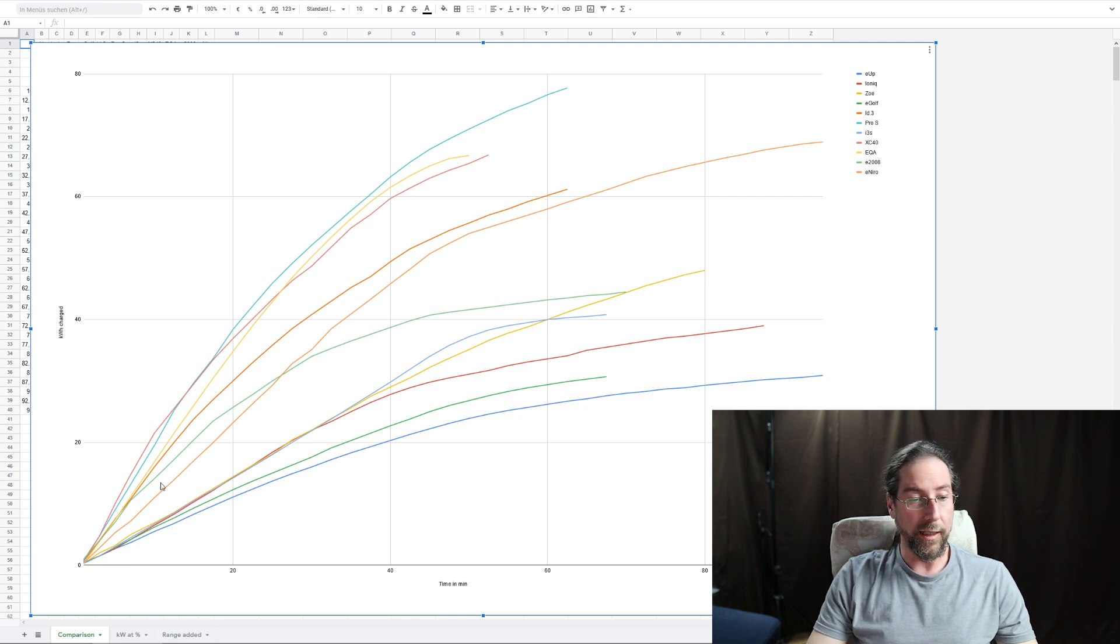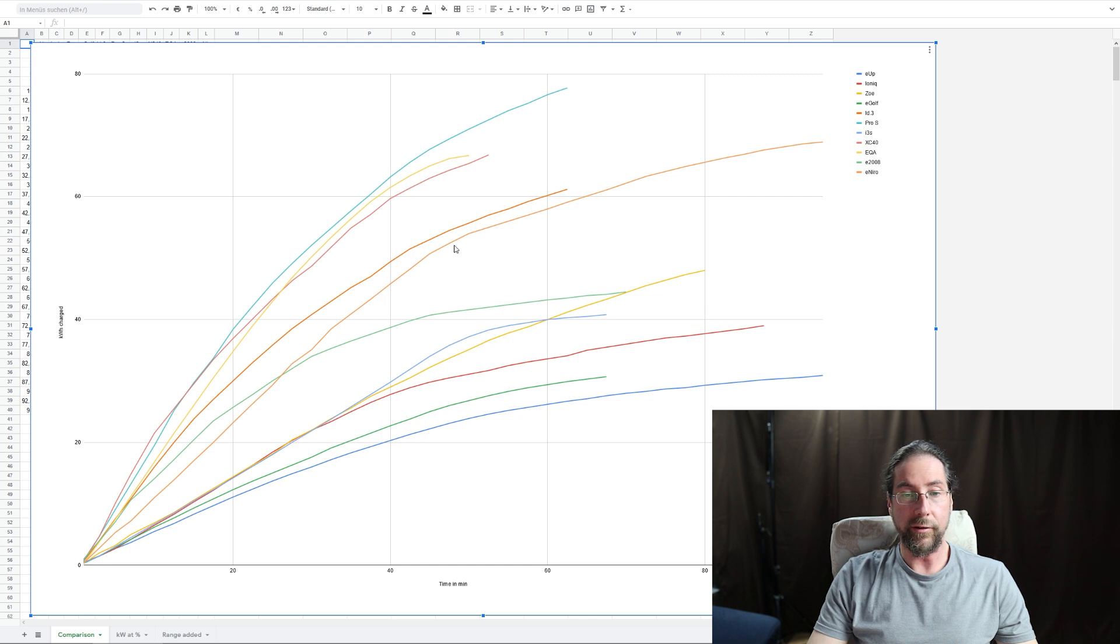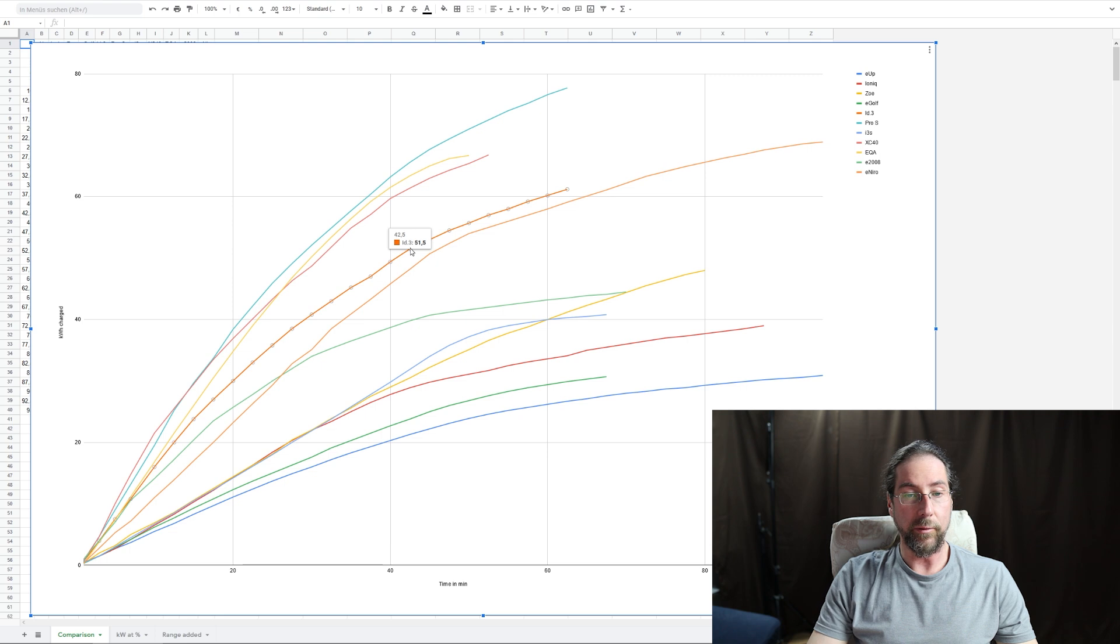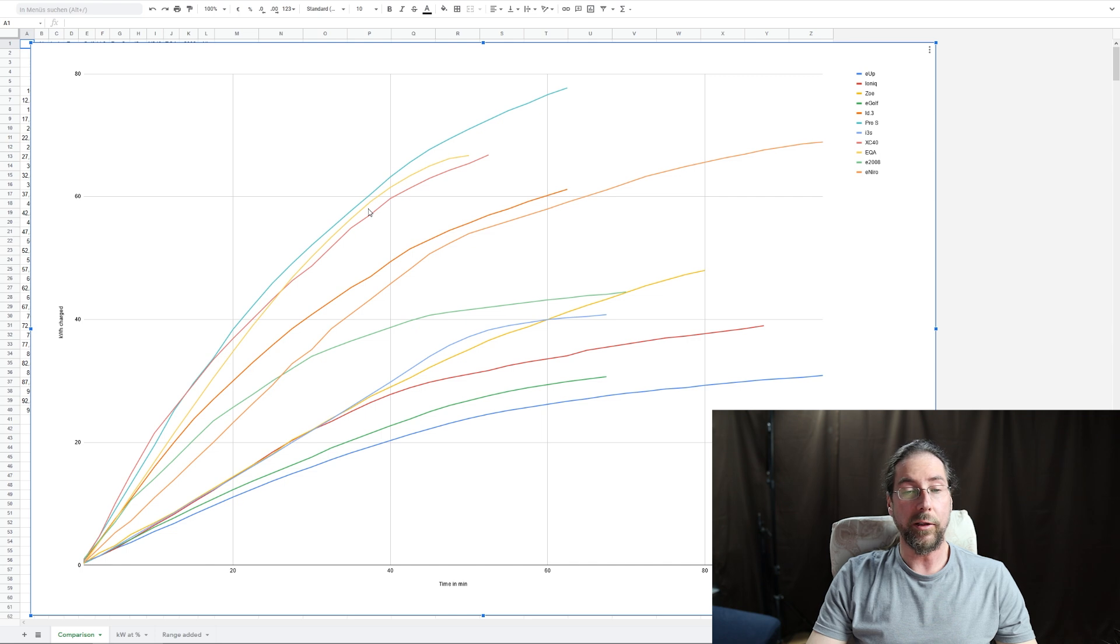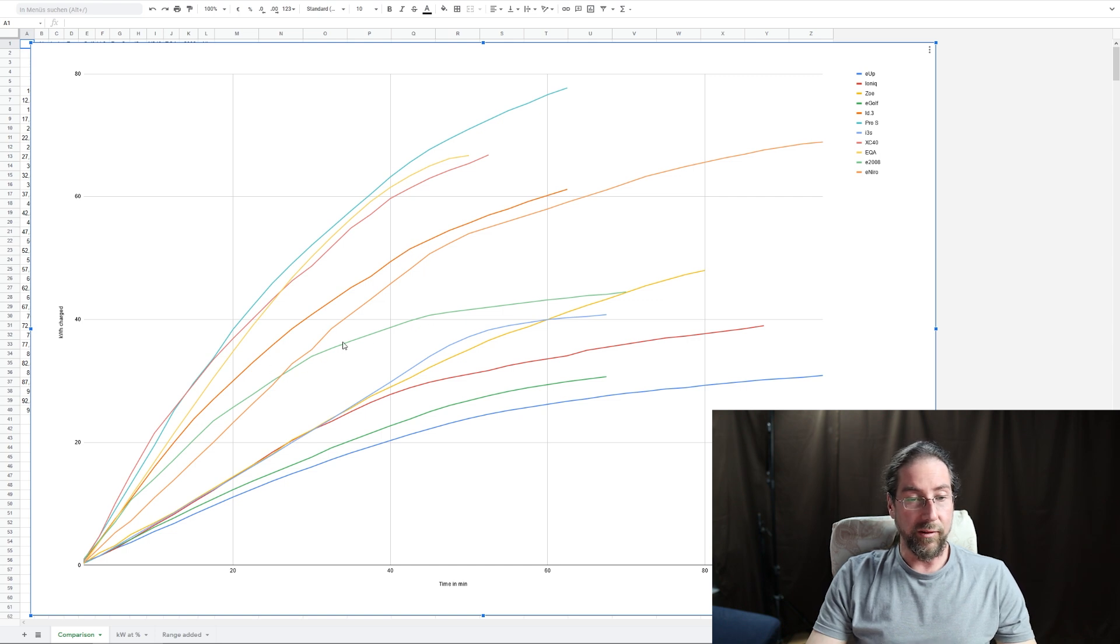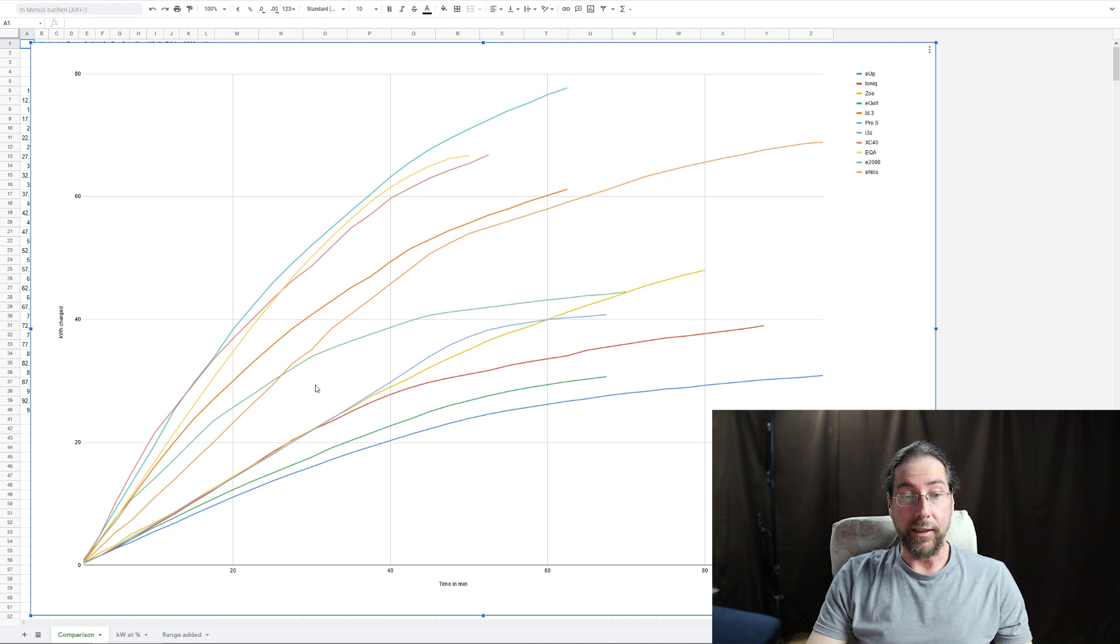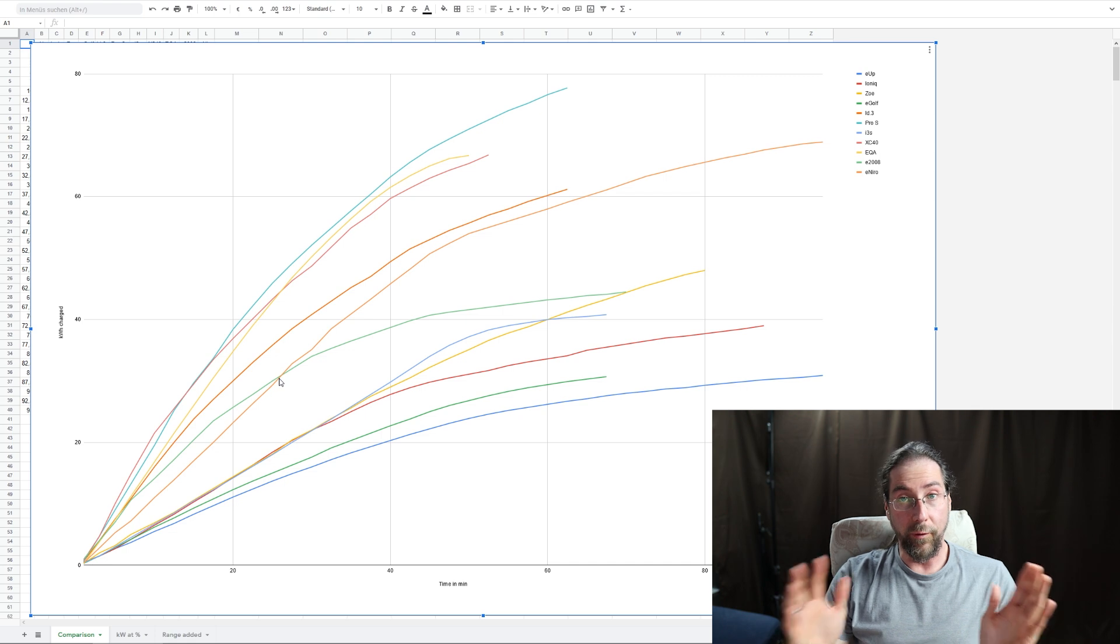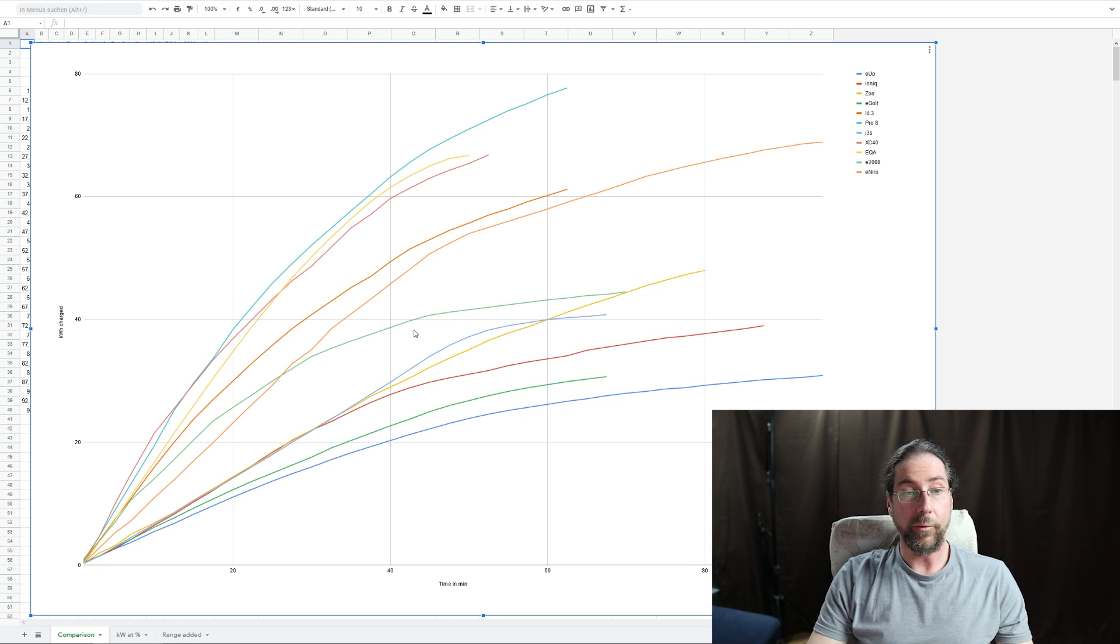And as you can see, it's a bit of a flatter curve than the other ones. This is again time in minutes to kilowatt hours charged. So how many kilowatt hours do you get into the battery in time? And as you can see, it's not up here where others are. This must be, what is this? This is the e-Niro. We'll talk, the ID.3. And up here we have XC40, EQA, and the ID.3 Pro S with the big battery.